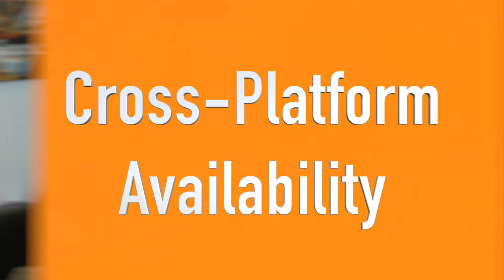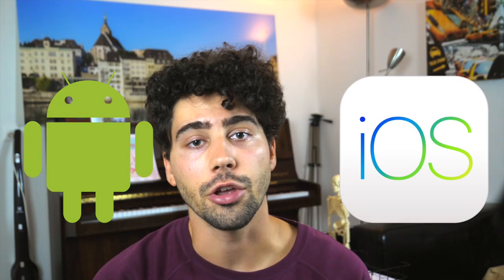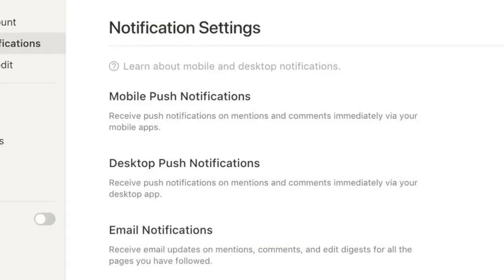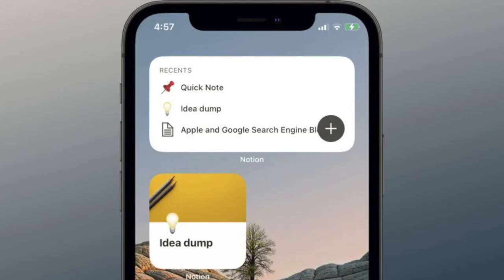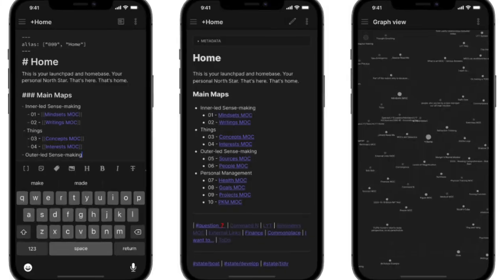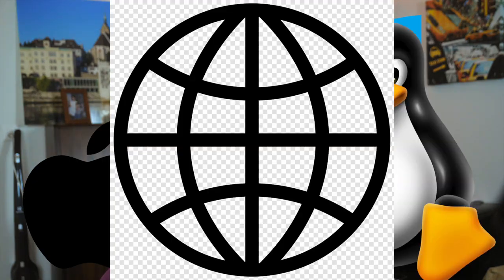Cross-platform availability. Notion is accessible on Android, iOS, Windows, Mac, and the web. The program has platform-specific features such as push notifications and iOS 14 widgets. Obsidian has a mobile application on offer as well for iOS and Android, and you can get to the app on Windows, Mac, Linux, and the web as well.